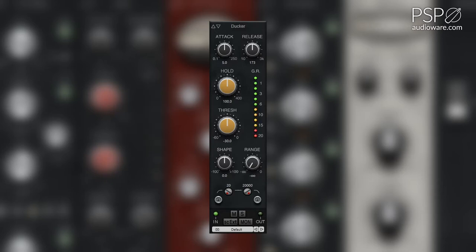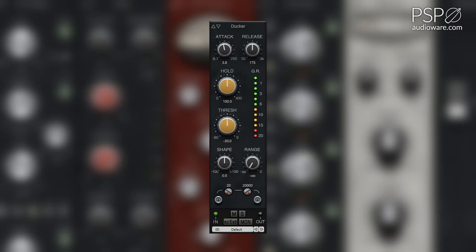The attack knob adjusts the attack time from 0.1 milliseconds to 250 milliseconds. The release knob adjusts the release time from 10 milliseconds to 3,000 milliseconds. The hold knob adjusts the hold time for the Ducker between 0 milliseconds and 400 milliseconds.